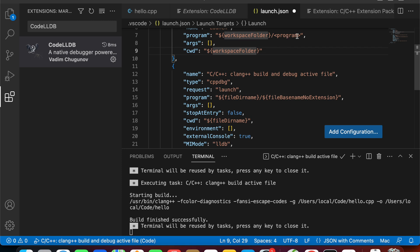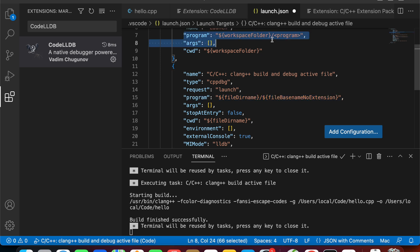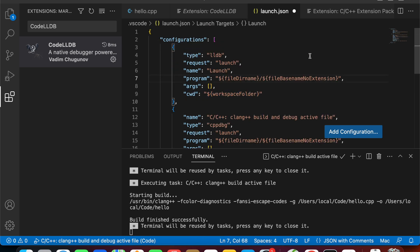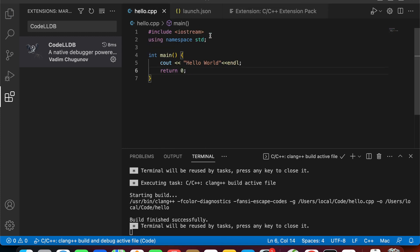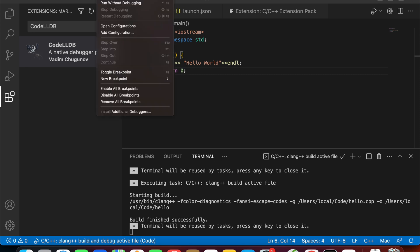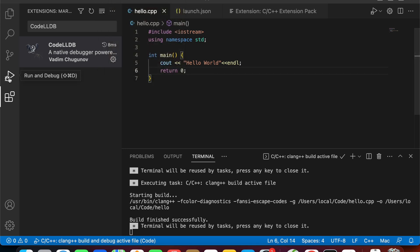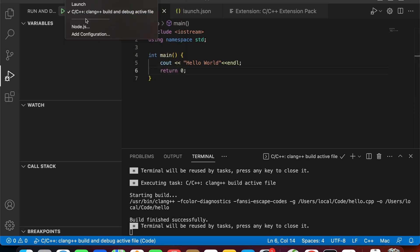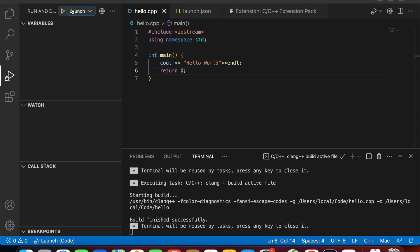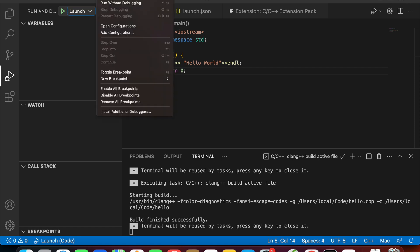We need to update the program path in the new LLDB configuration. We can copy it from the previous configuration and replace it. Move back to hello.cpp and click Run. Now we need to update this new configuration we just created so it will map this configuration to the run command. So run it.